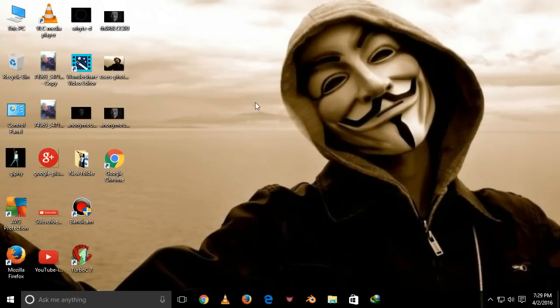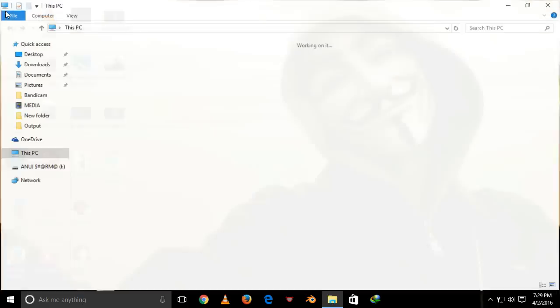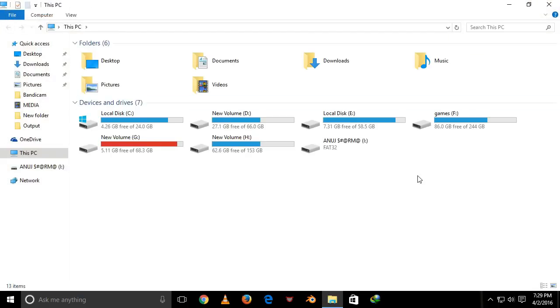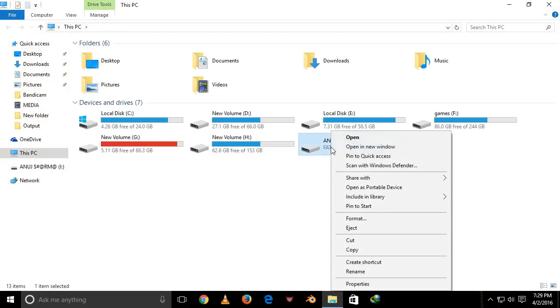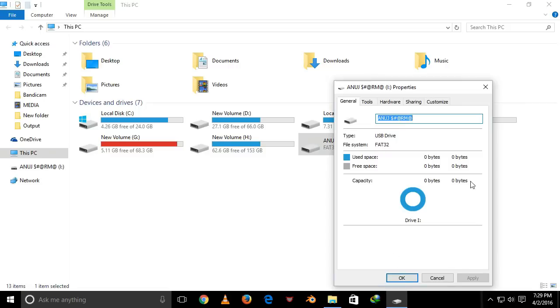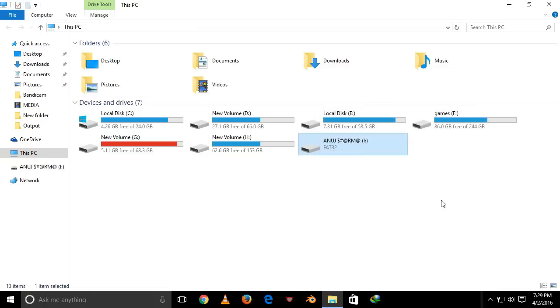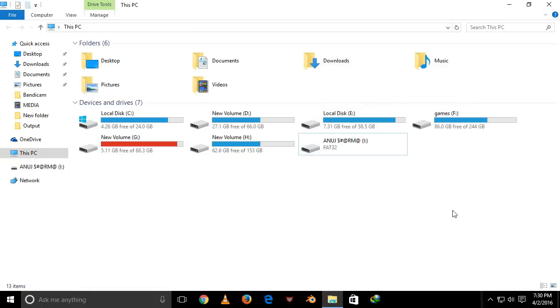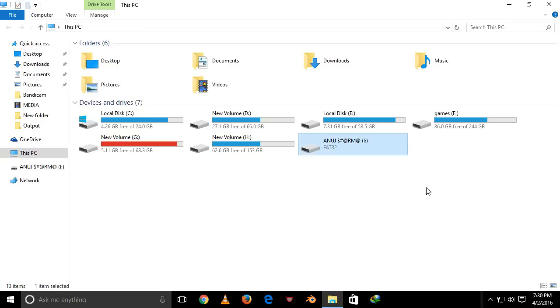Firstly, I want to show you my corrupted pen drive. This is my 8GB corrupted pen drive. It shows 0 bytes of space free in this pen drive. We can fix this pen drive without any software, just follow us.